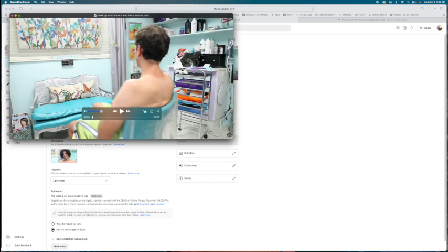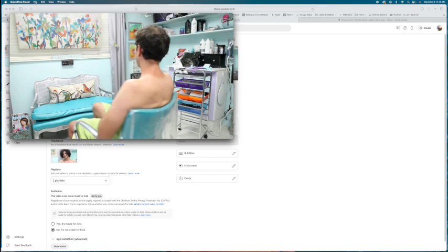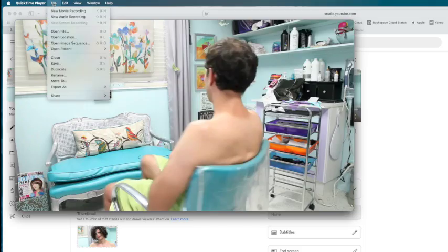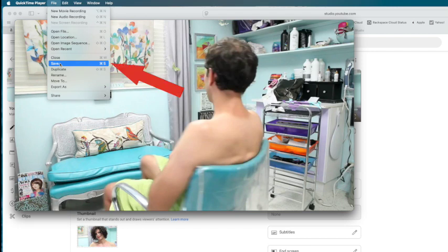Now, the quick way to do this is just to come over here, hit File, and then go to Save. And this way, it'll save it. So I'm going to just go ahead and do that.